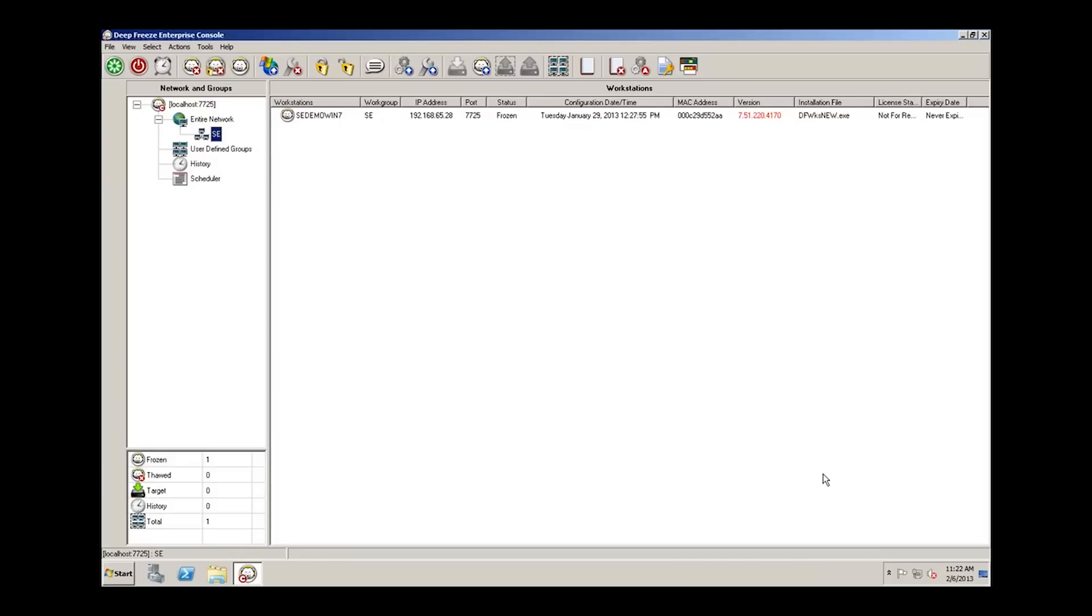Perhaps you need to schedule an ad hoc task or after the fact, instead of going in and modifying the configuration on a workstation, you have a regular task that you want to schedule. The DeepFreeze Enterprise console provides an easy way to automate or schedule tasks, and we'll walk through that process now.